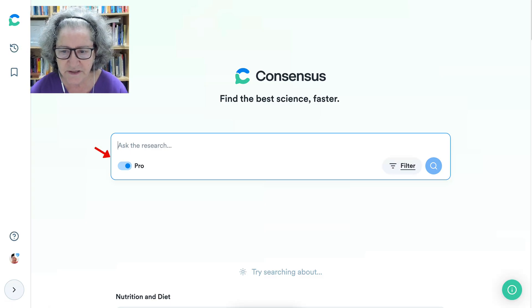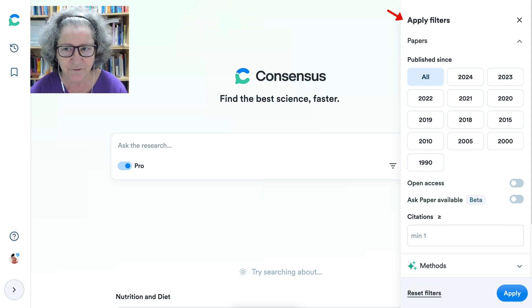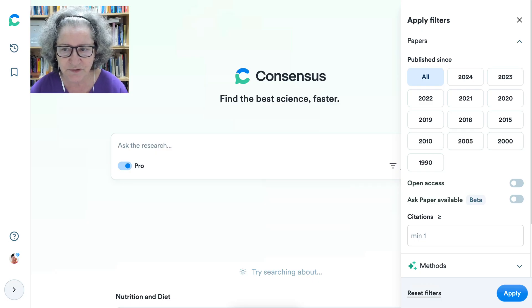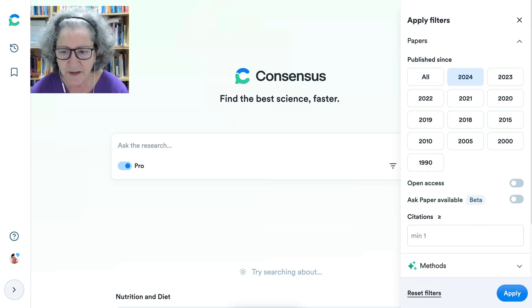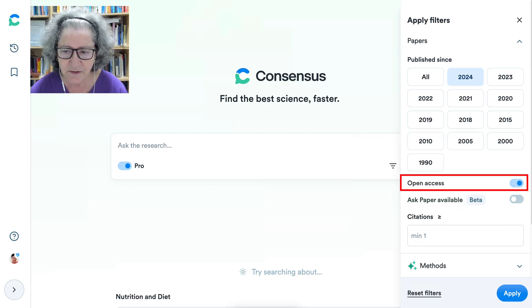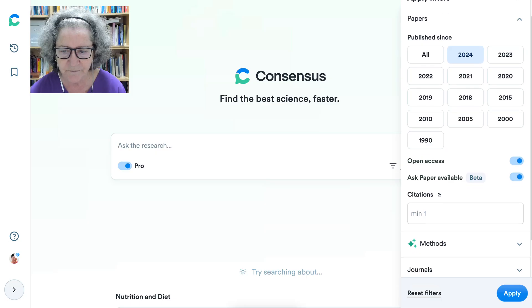Notice you can filter these by going into filter. I prefer things that are really current, but sometimes you have to be careful because it depends on your topic. If your topic is AI generated tools, you might find that you may go back into 2023. But I'm going to try 2024 for research. I'm interested in open access. I can also ask if the paper is available — that's in beta right now.